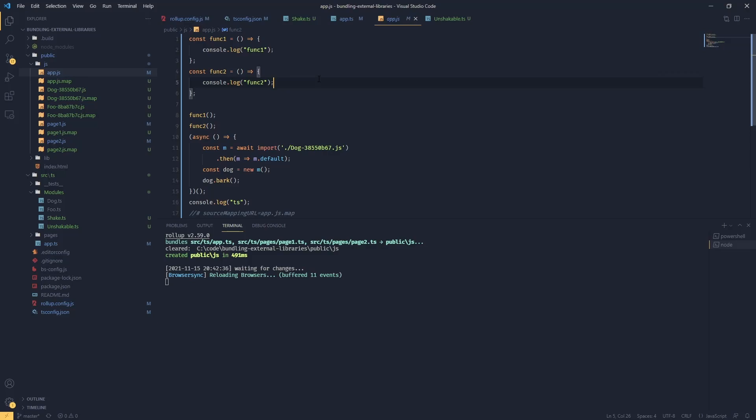This is looking really good. It means that we can export certain functions from our modules, and if we use them they're going to be included in the bundle. If not, they're not going to be used, and this is very good for optimization. But there is another case when we cannot perform tree shaking, and it's actually a little bit disappointing.